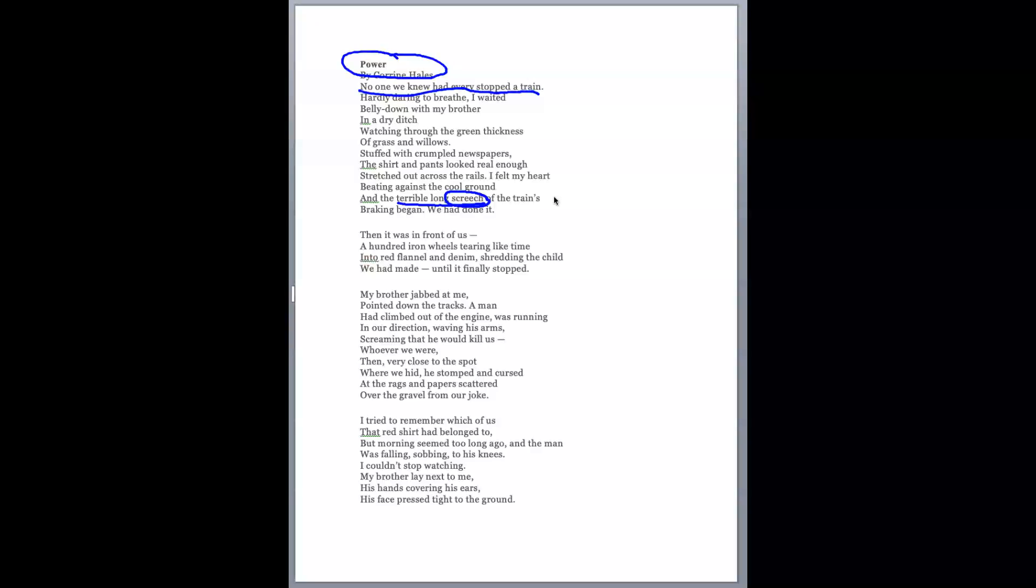put together in a fresh or unusual way. They usually involve comparisons. If you're looking for a figure of speech, there's one right there: 'wheels tearing like time.' Well, is time an animal?